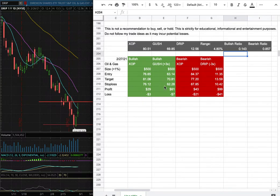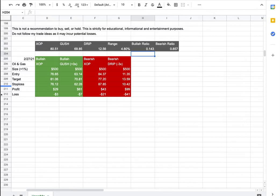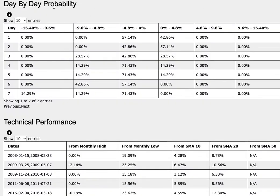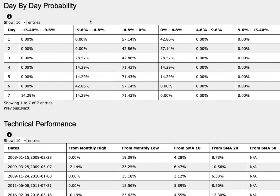So how did I develop these trade ideas? It all comes from the day by day probability model which is available in the link below, so do check it out. We're examining XOP, so GUSH is a leveraged version of XOP while DRIP is an inverse leverage of XOP, so do keep in mind of that.